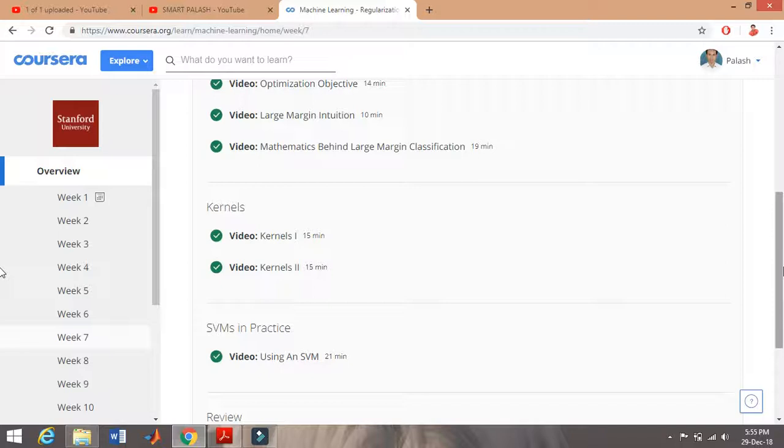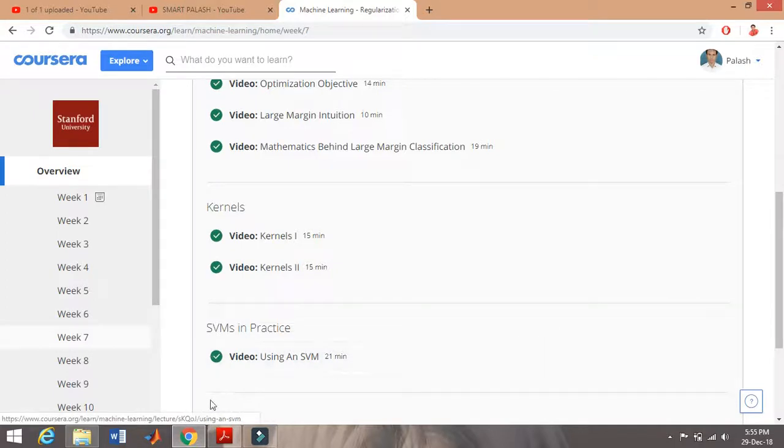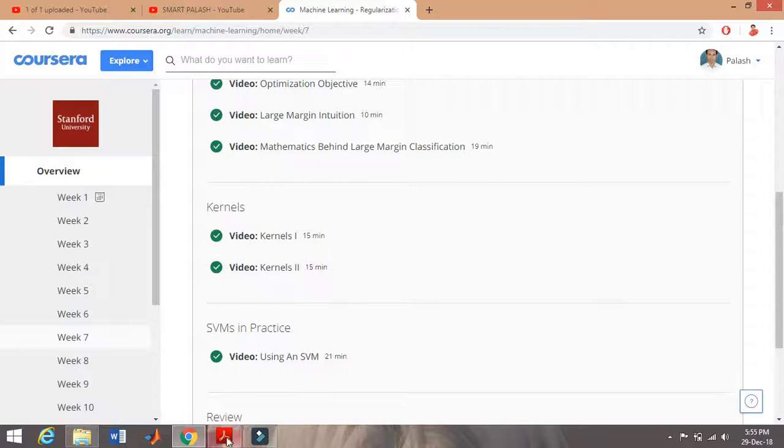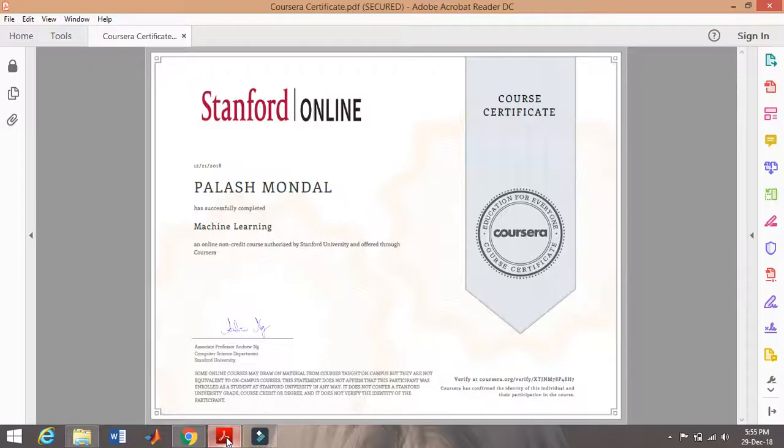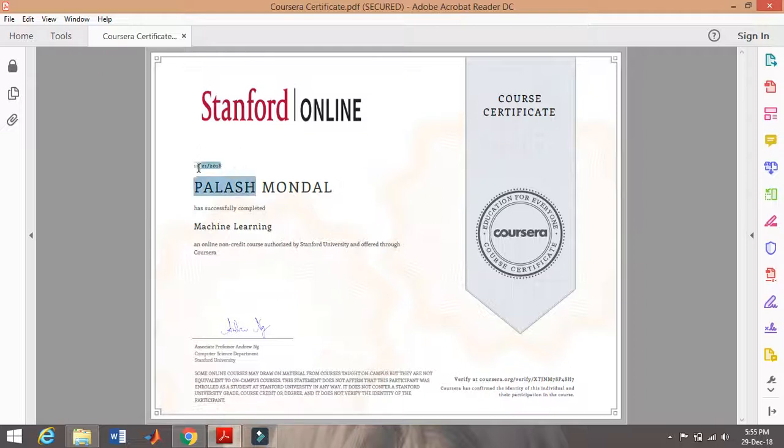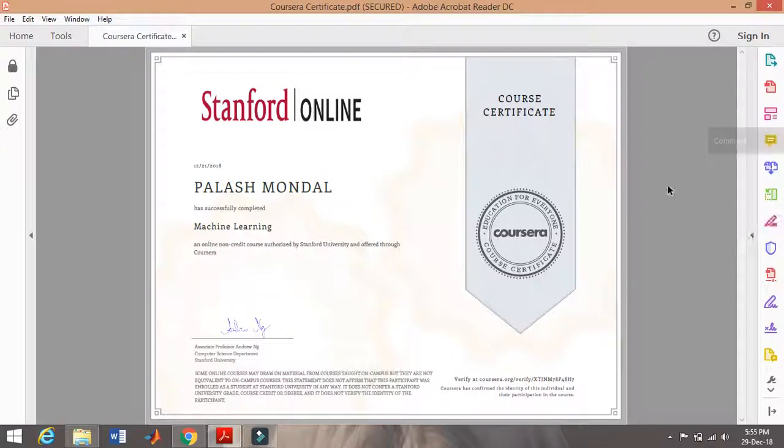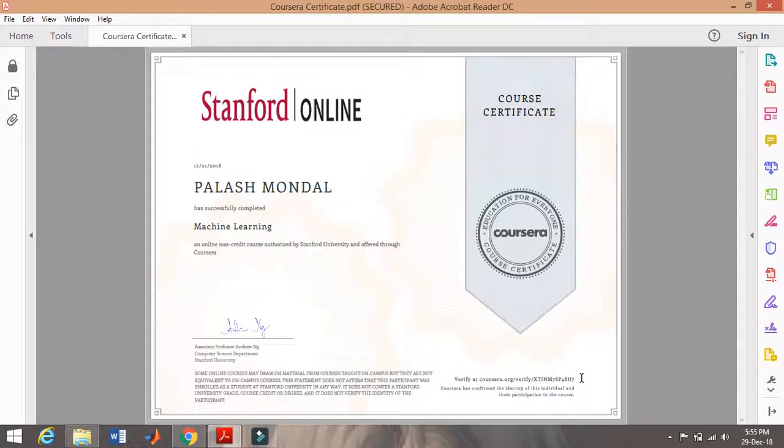After completion of the course, what will you get? Obviously, you'll get the experience and complete theoretical knowledge. Along with that, you'll get this online certification from Coursera. As I did, the certification has the date when I completed it, my name with number, signature, and certification license number. Coursera provides a license number with a track ID.